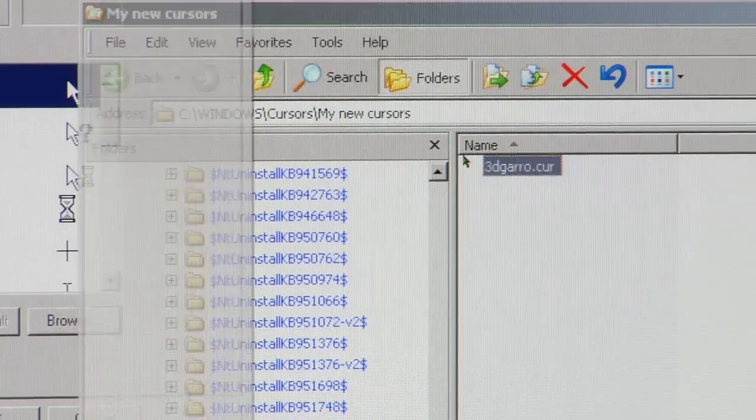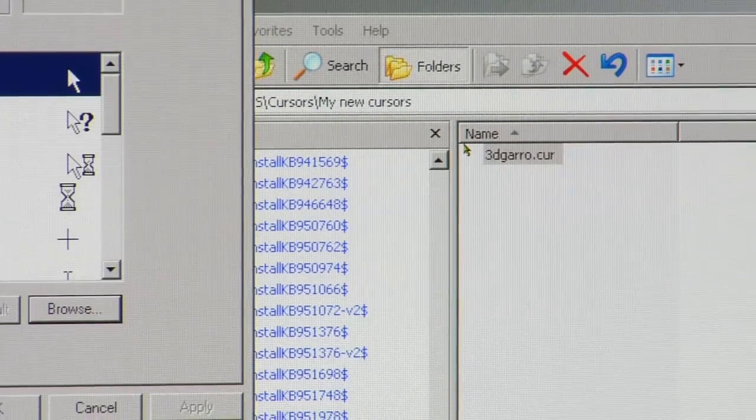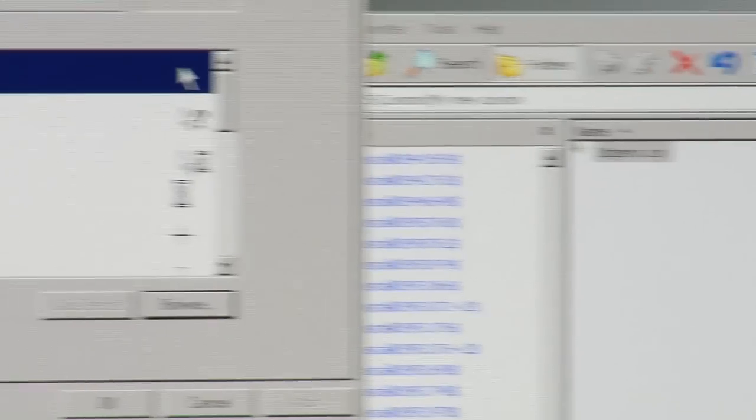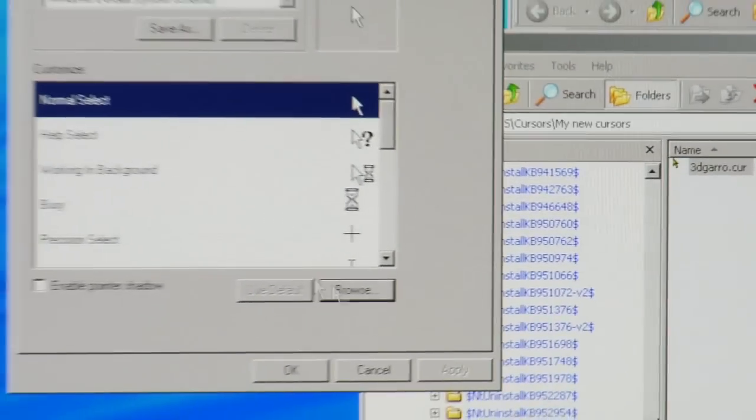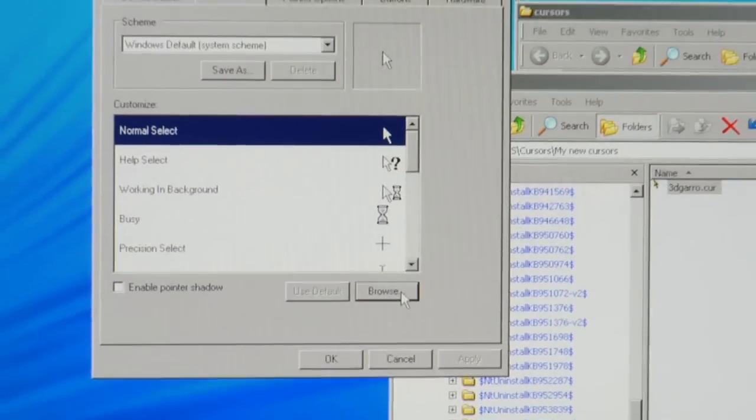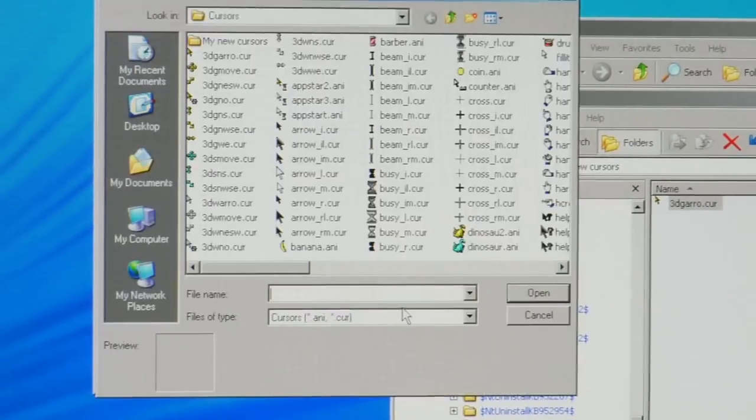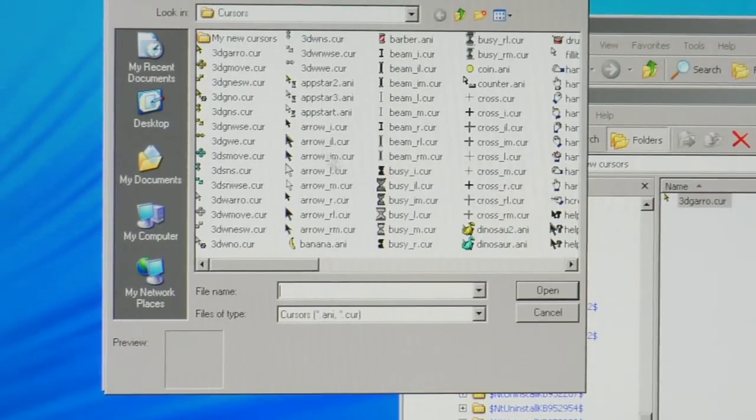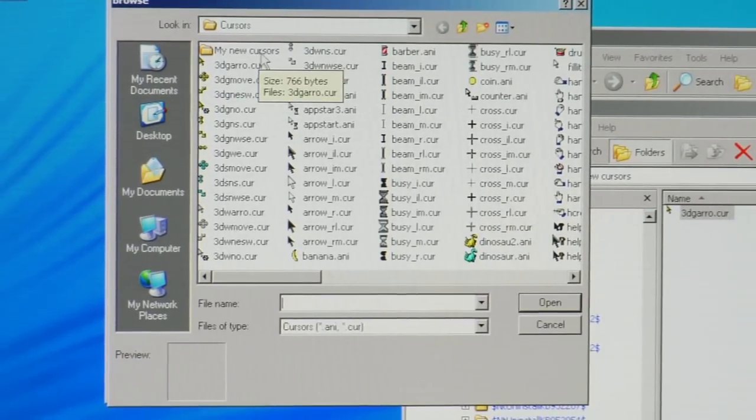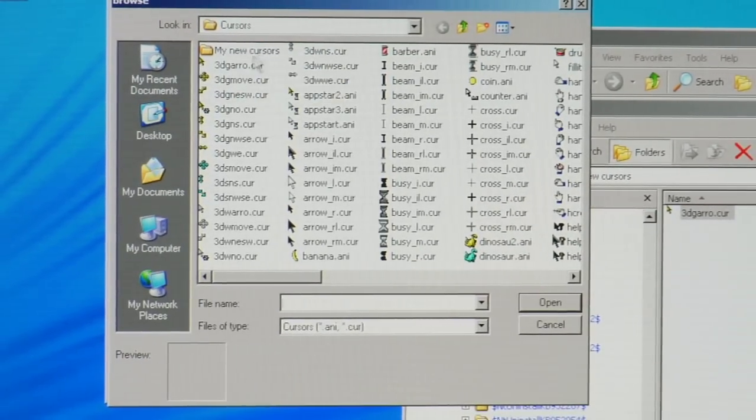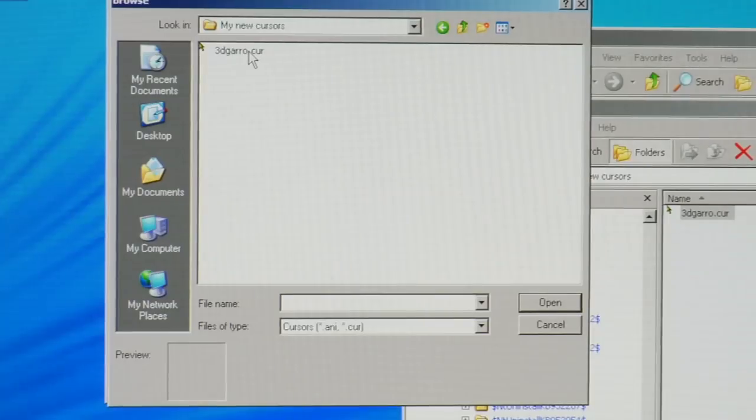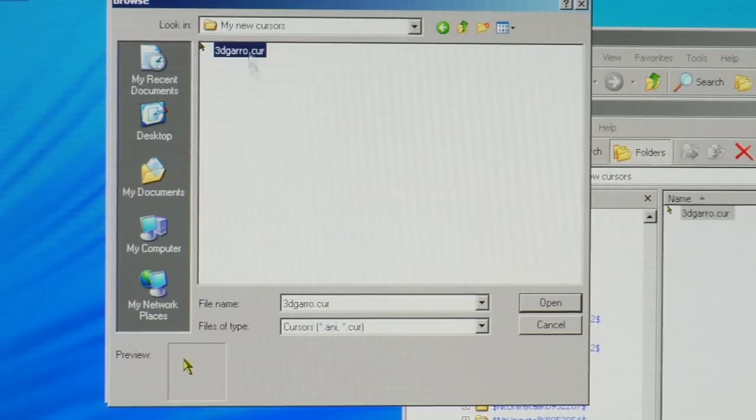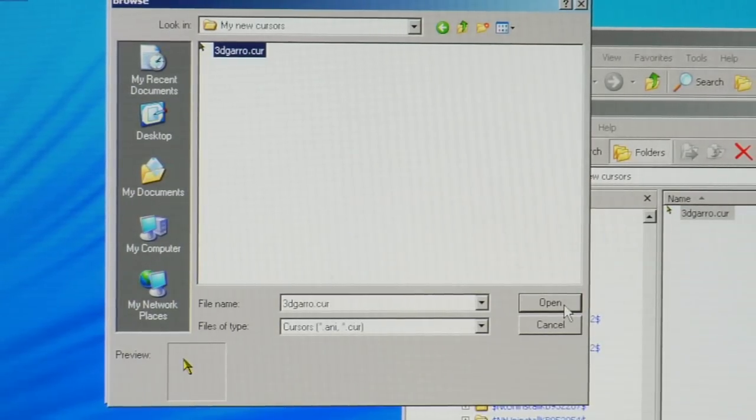Now if I go here and I want to change my normal select cursor, I'm just going to hit Browse and there's that new directory I created, my new cursors. I'm going to double click there and then I'm just going to select that cursor and then hit Open.